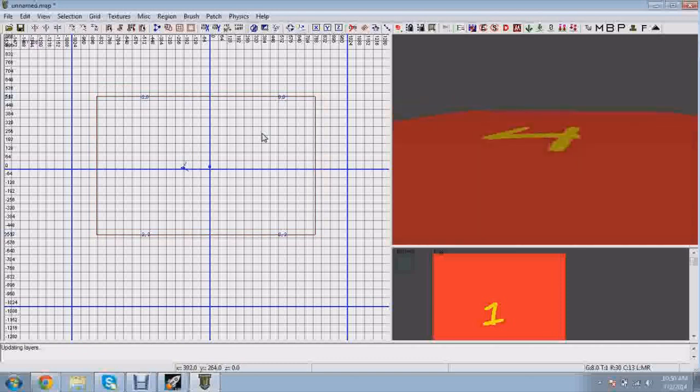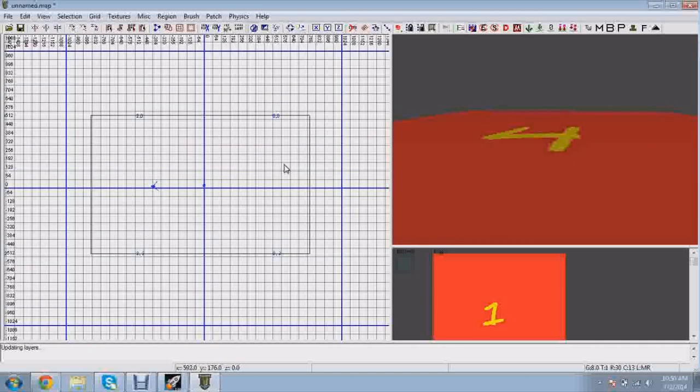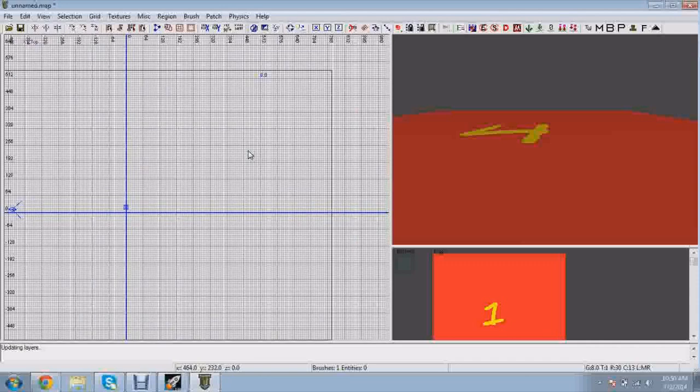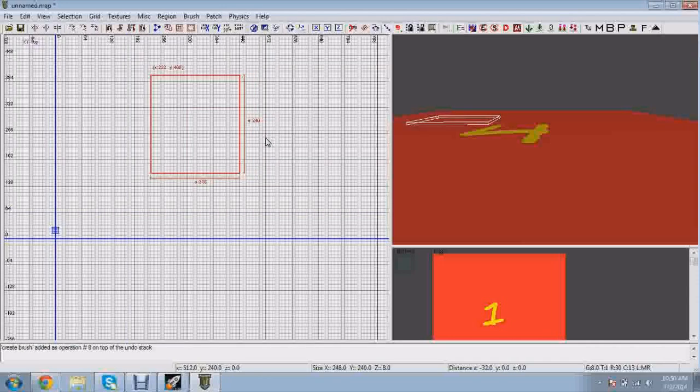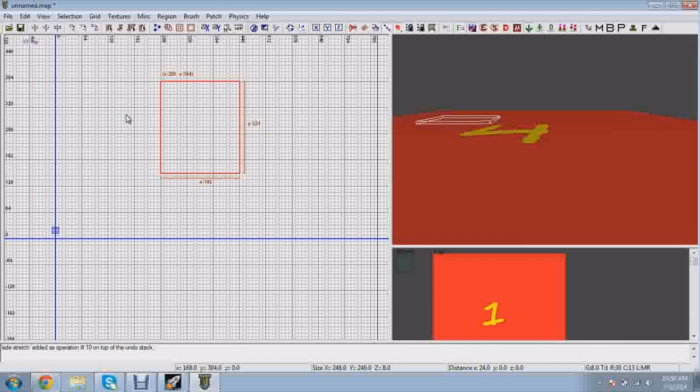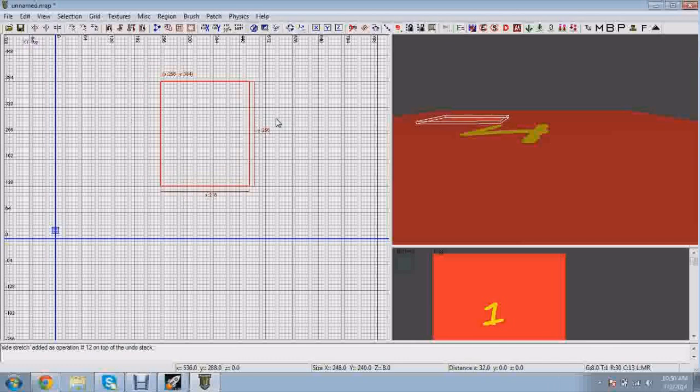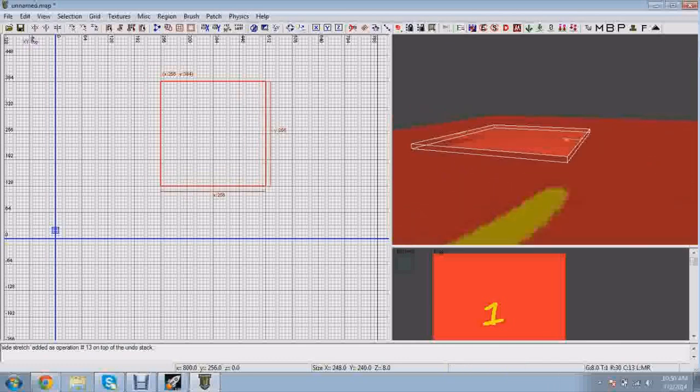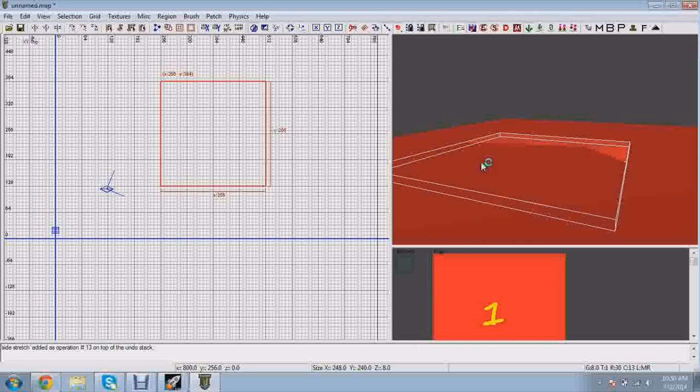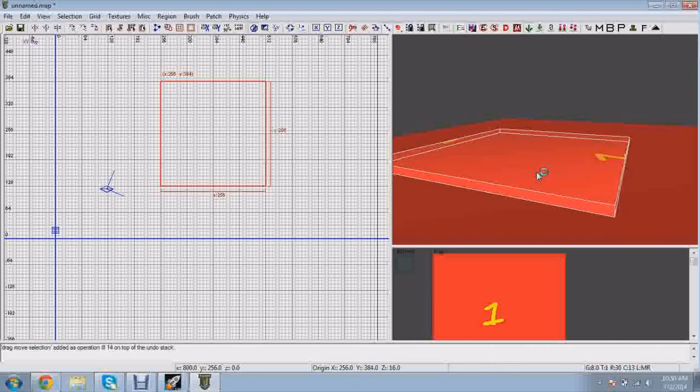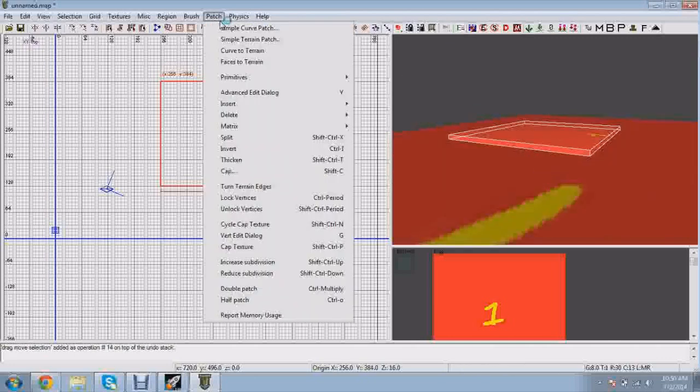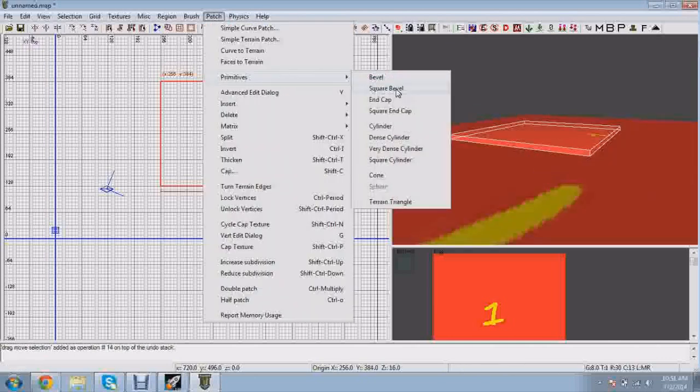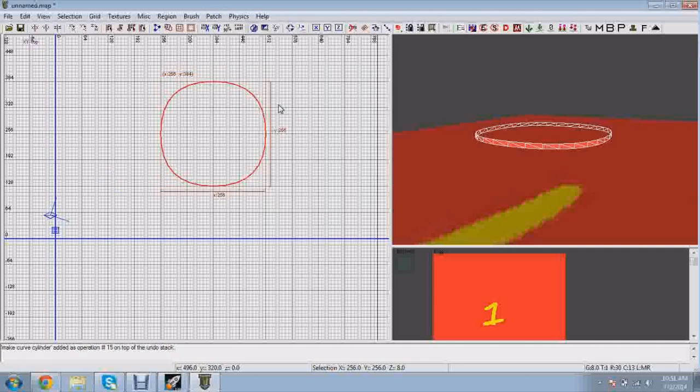Let's start off with a cylinder. First off, you want to draw a square that is going to be about the size that you want your cylinder to be. So I'm going to draw this square like so. Just get it up off the ground here. Then you want to go to patch, primitives, and cylinder. And this will create a cylinder.